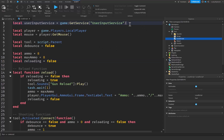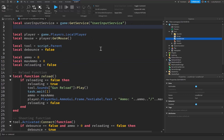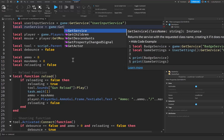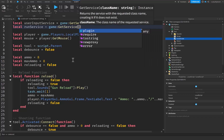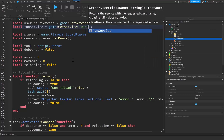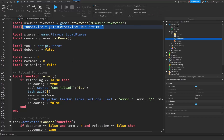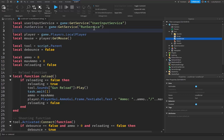The first thing we're going to want to do, right up here underneath our UserInputService variable, is create a brand new variable using the local keyword. We're going to say: local RunService is going to be equal to game:GetService("RunService"). RunService is a service that Roblox provides that gives us some cool time management methods and new events like Stepped, Heartbeat, RenderStepped, and stuff like that.